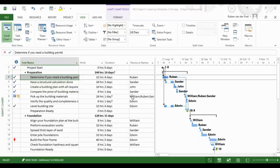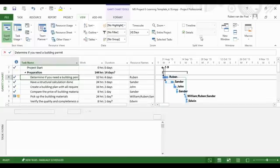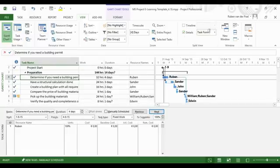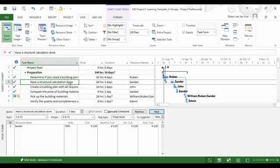The task form and resource form in MS Project have different views. Any of these views provide much more detailed information about a task or resource. If we select details and then task form, we can click on different tasks to get more information.